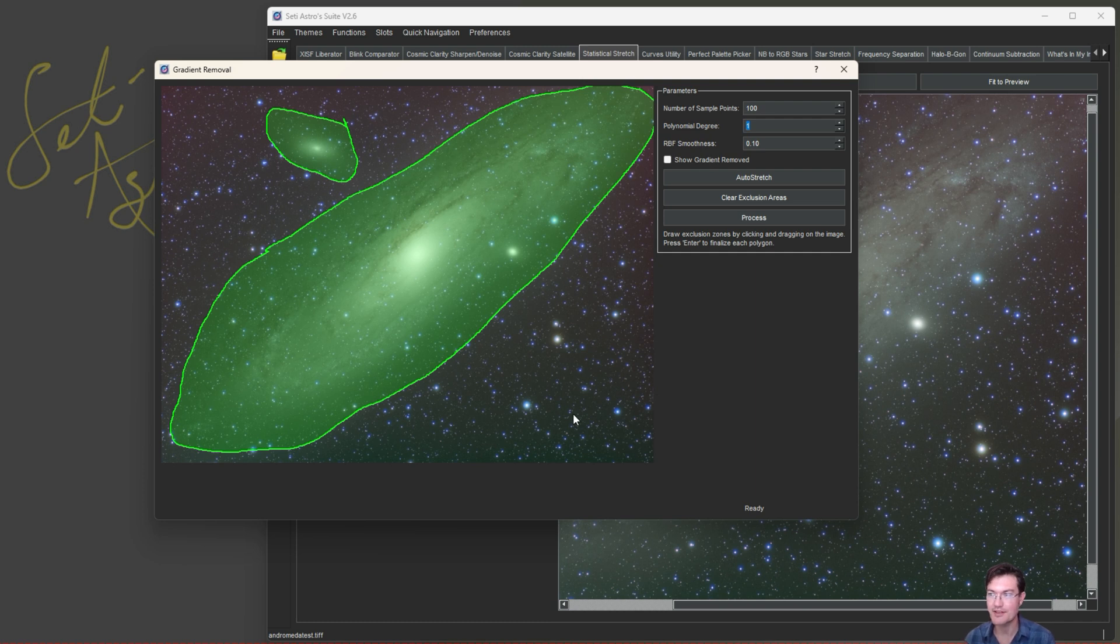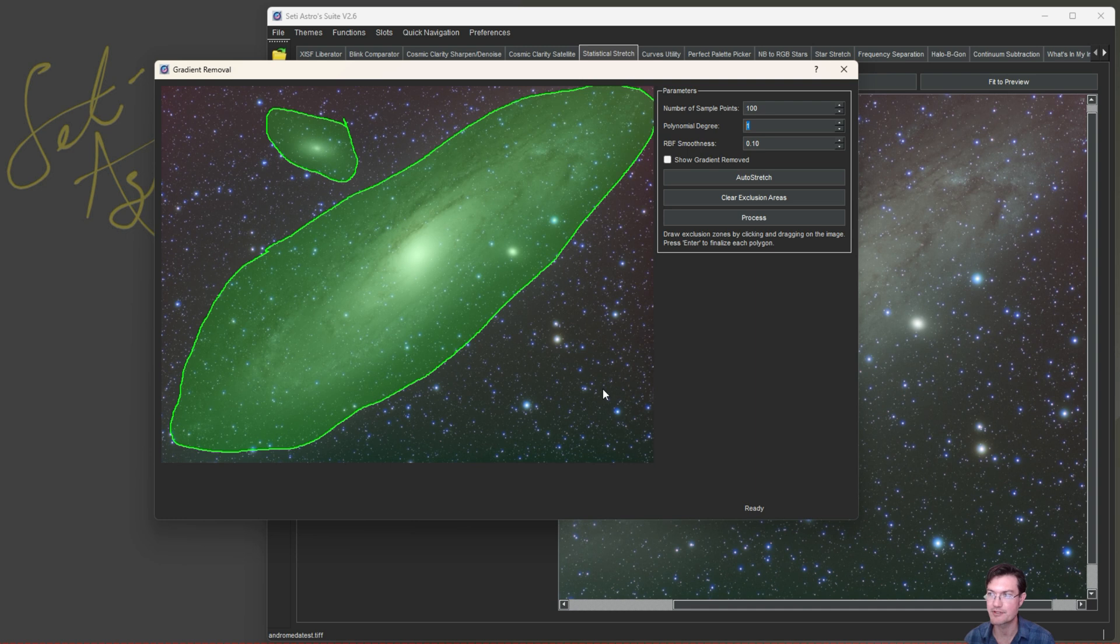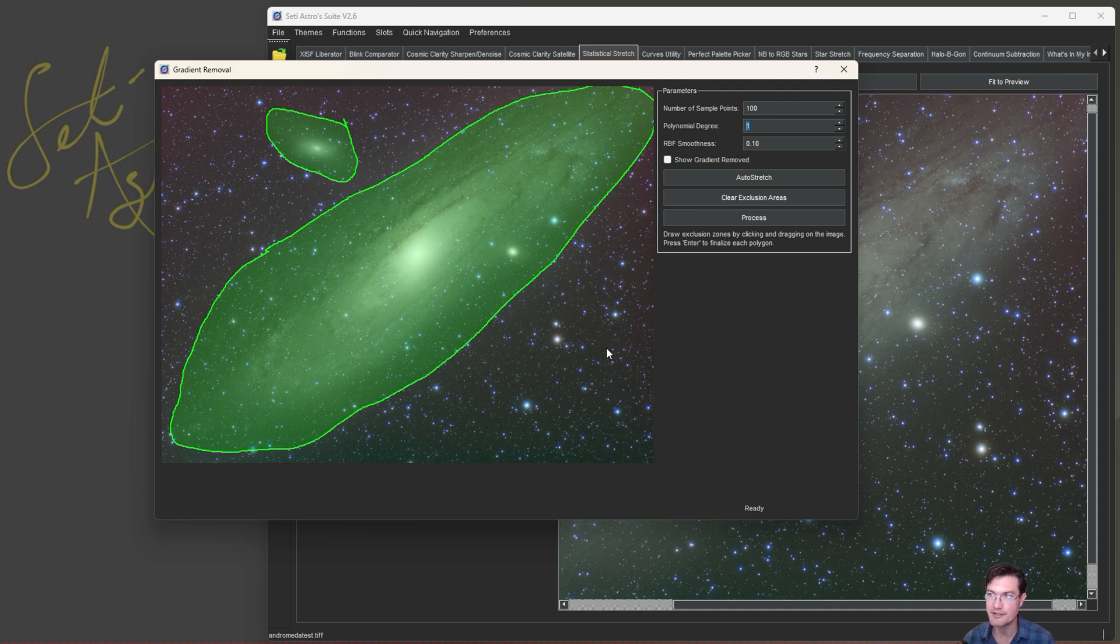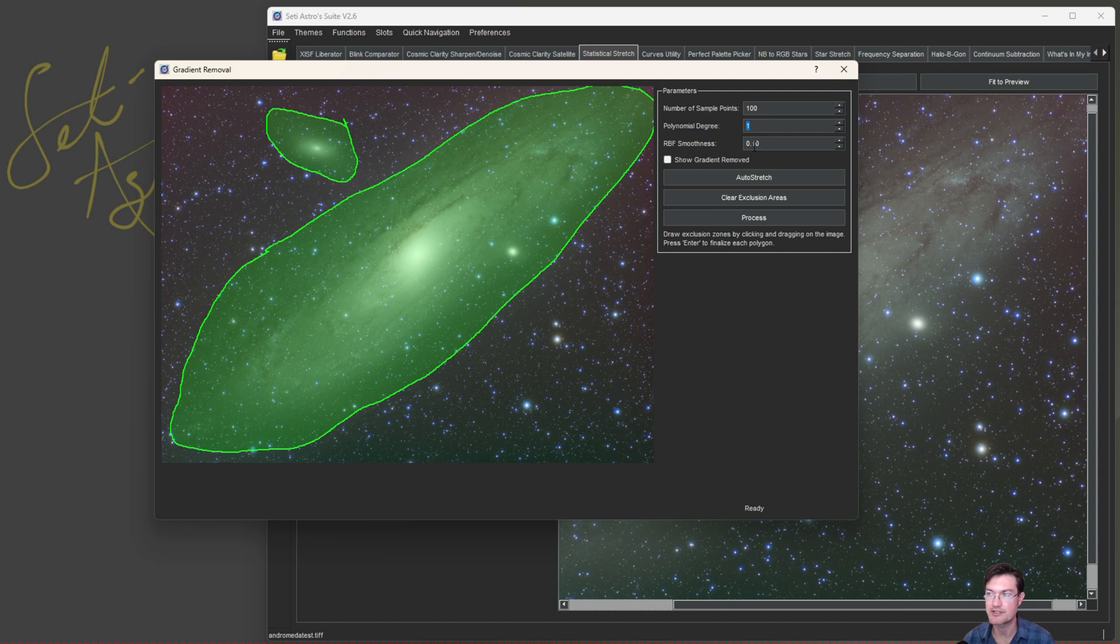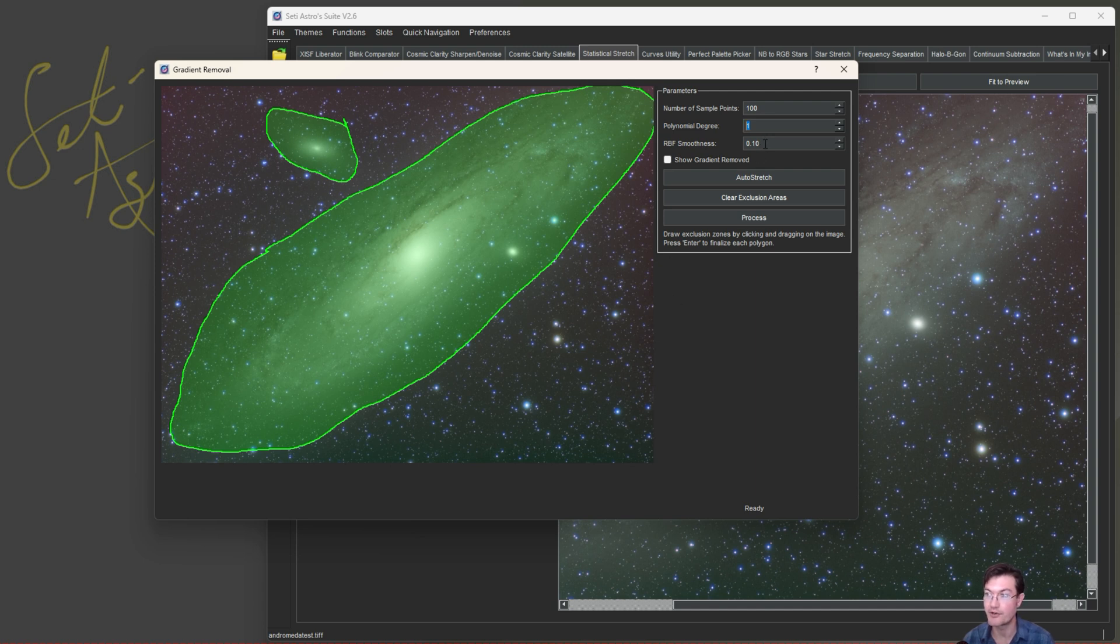This is not the same kind of smoothness as you may see in like Graxpert AI smoothness where it really like convolves the image and makes it really, really smooth. This is the actual RBF smoothness in the mathematical algorithm on how closely it's going to try to align the gradient to the sample point areas. A default to 0.1 is pretty good. If you notice some smaller structure in there, just increase it. A 1, it's going to be very, very smooth. If you want it to be crazy sharp, you can go down to 0.